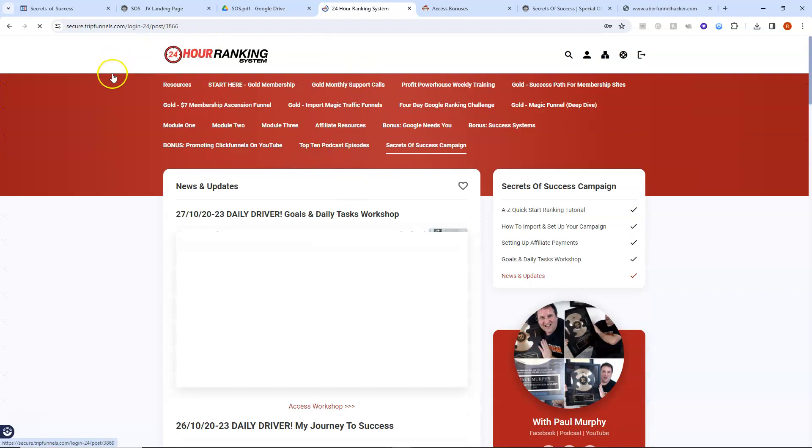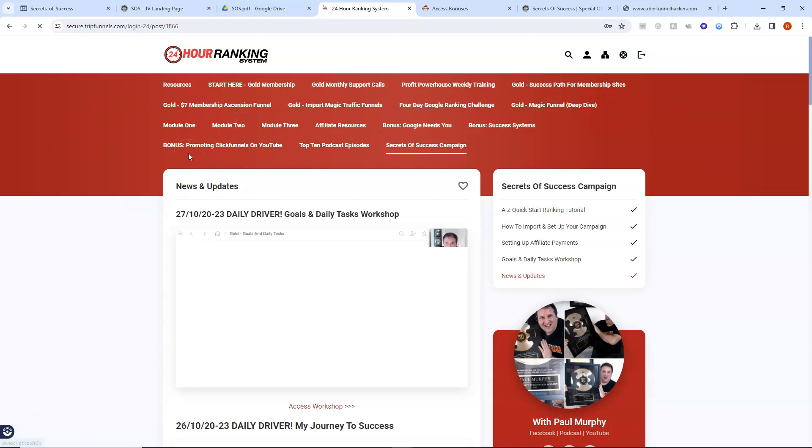But this whole 24 hour ranking system here, you're going to get access to all of this for 30 days as well. So you're going to find that incredibly useful.